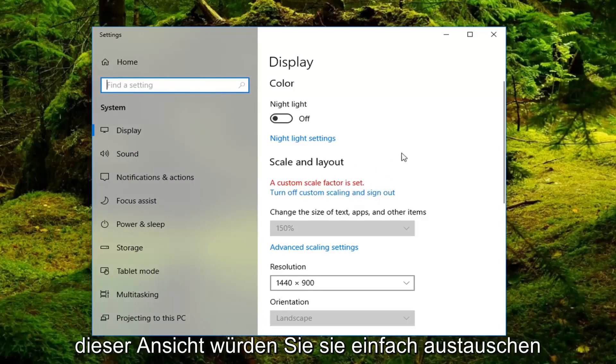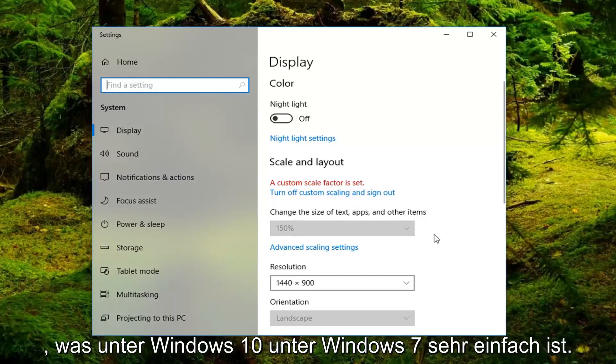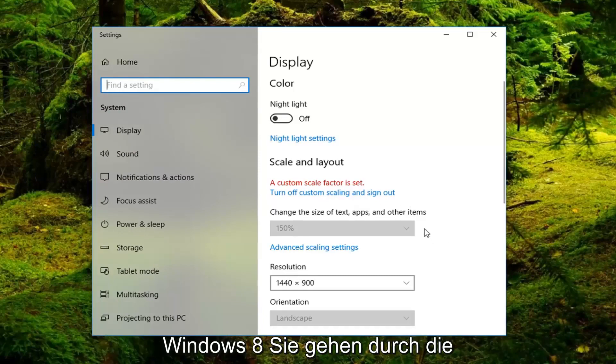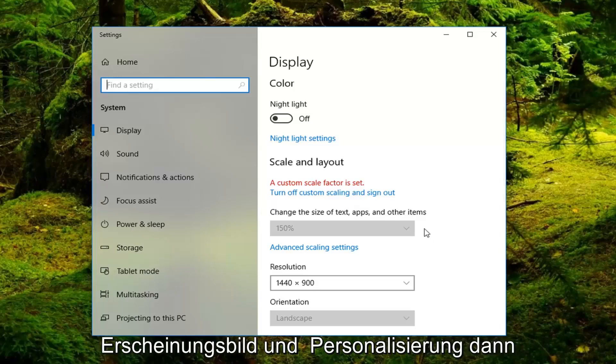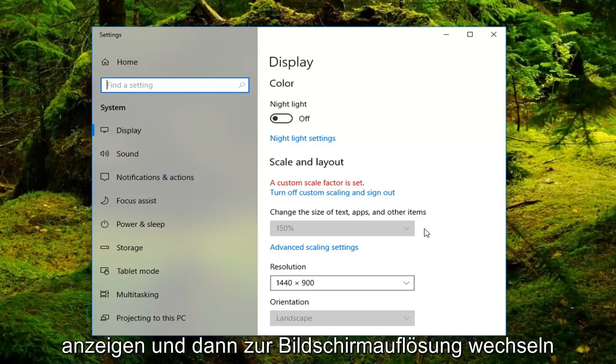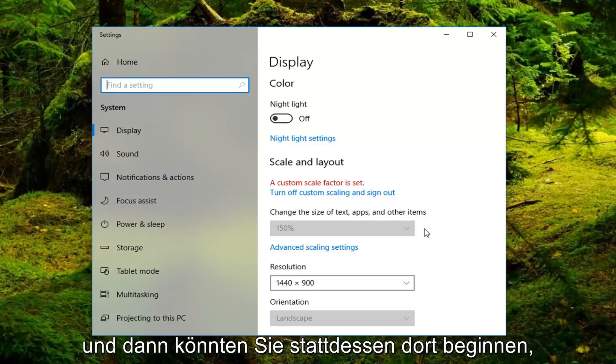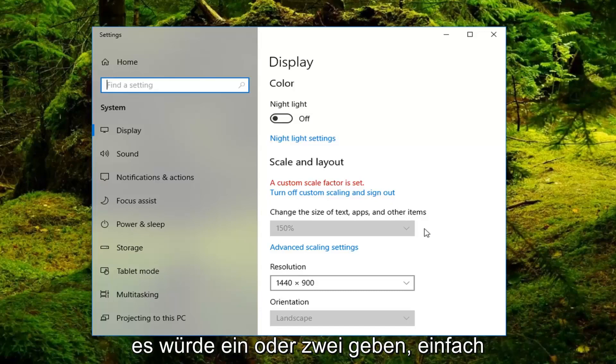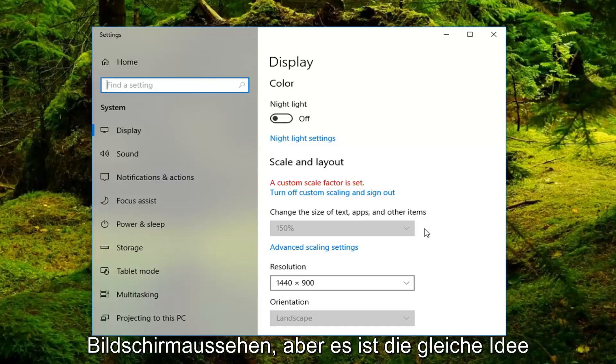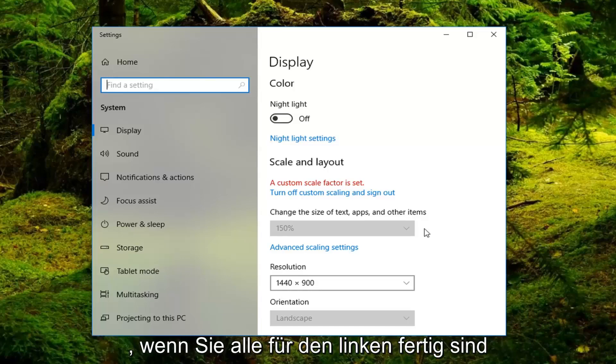In this view you just would swap them which is very simple to do on Windows 10. On Windows 7 and Windows 8 you can go through the control panel and then go underneath appearance and personalization. Then display and then go to screen resolution. And then you could instead, again there would be a one or a two. Just sort of swap them that way. It's a slightly different screen appearance but it's the same idea.